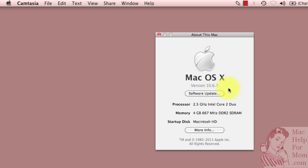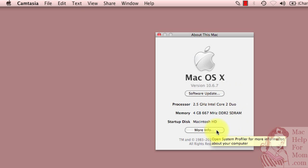You can see I'm running 10.6.7, also known as Snow Leopard. But where we want to go is to this More Info button.